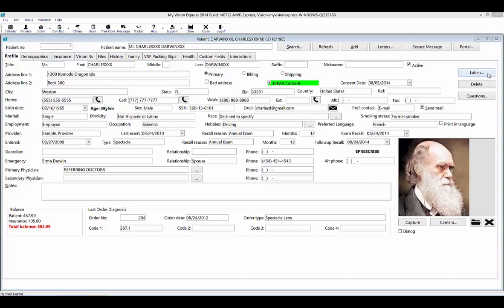From the Profile tab, you can also print labels for the patient by clicking the Labels button. You can also delete a patient and all records associated with it by selecting the Delete button. This includes all appointments, exams, prescriptions, orders, and insurance claims. You must be an MVE administrator to be able to see and use this button.